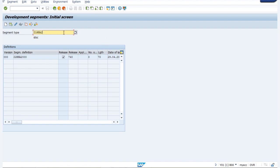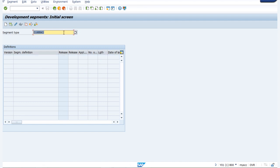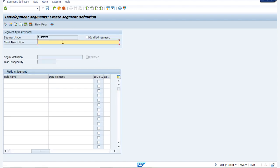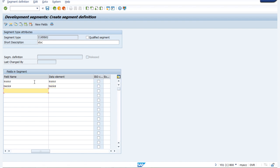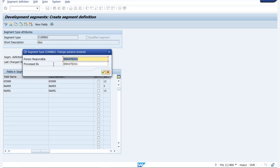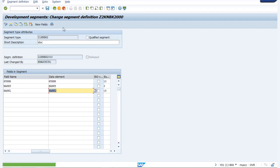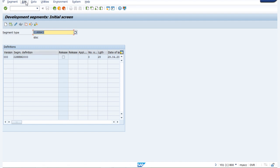Now we will create another segment type and we will name it as Z2KNBK2. We have to create it and provide a short description — let us provide it as IDOC. The fields we shall provide are KUNNR, BANKS, and BANKL. We have to save it again, then click on edit and set it as release. That portion is also done.